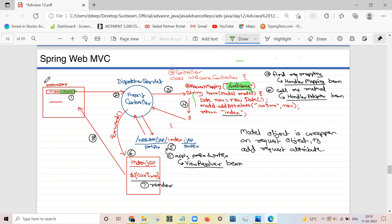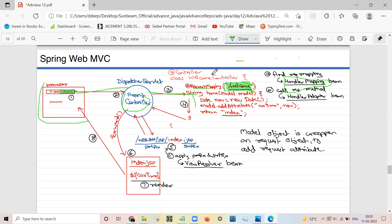Here you can see in the diagram: the browser sends a request to the '/welcome' page. It comes to the front controller, and the front controller forwards this request to the Handler Mapping. The Handler Mapping searches for the @RequestMapping annotations, finds the matching @RequestMapping, and returns the controller which is capable of handling this request.